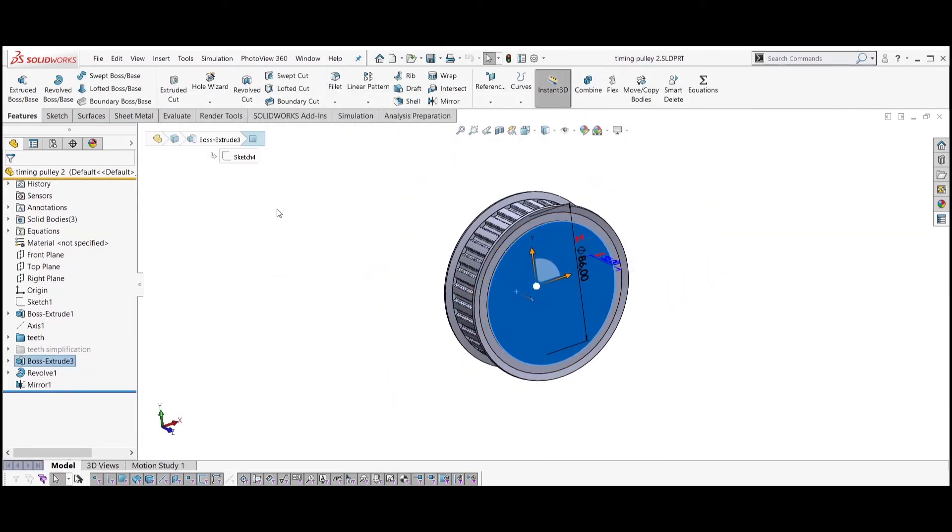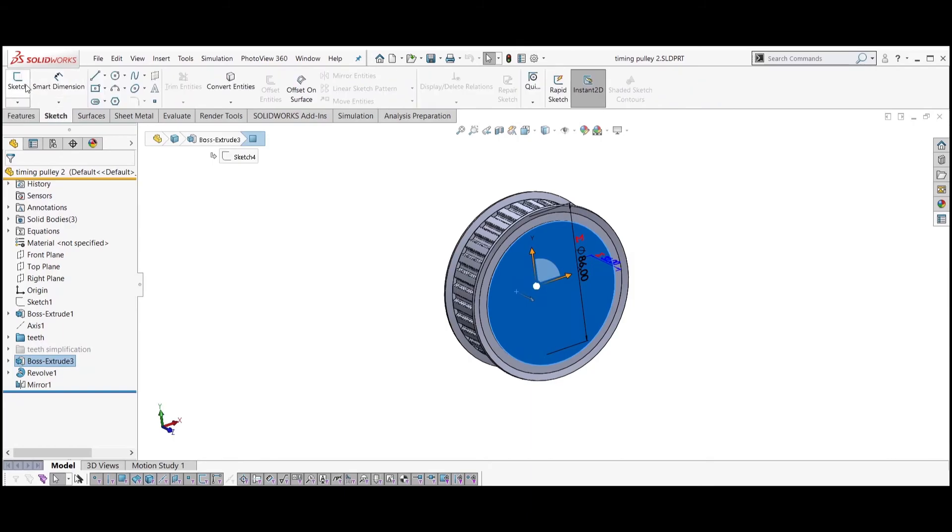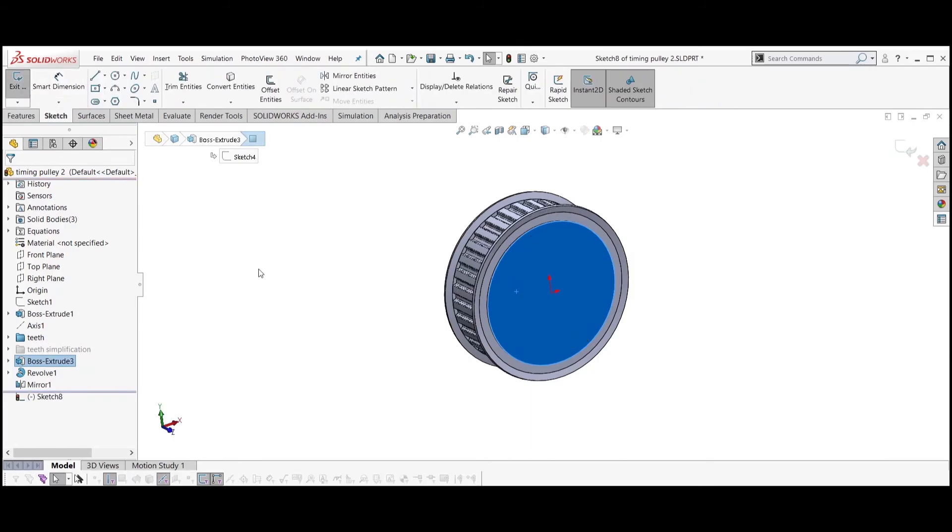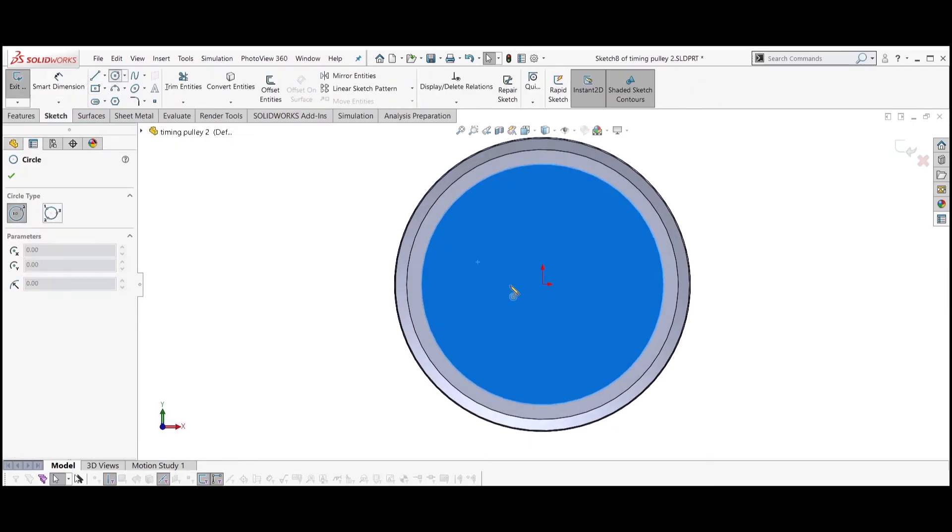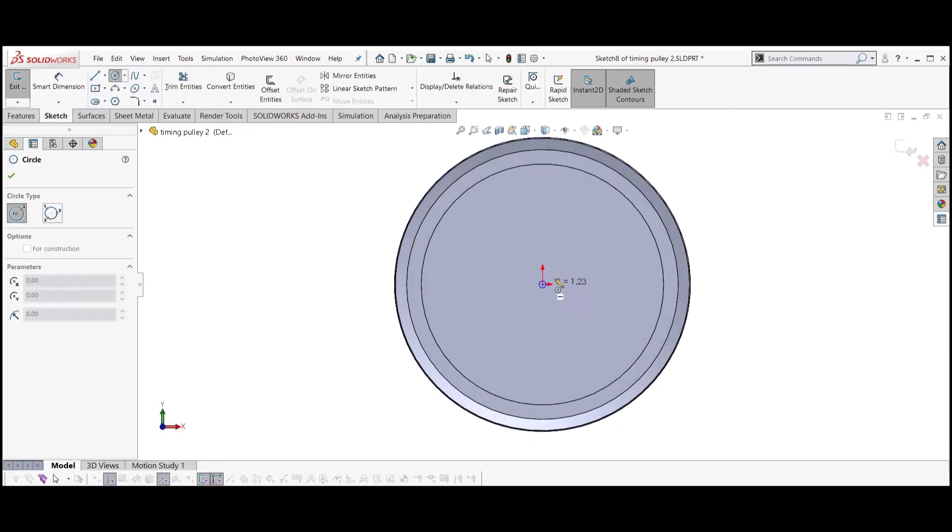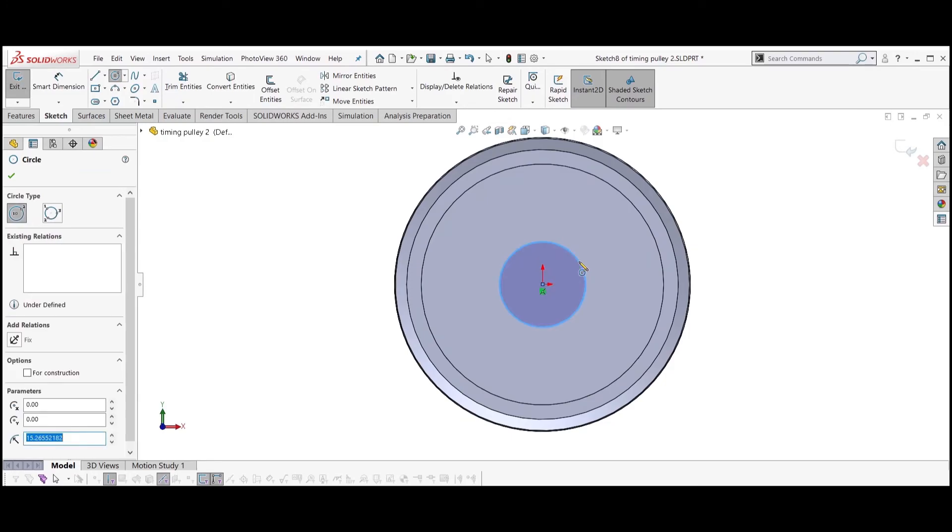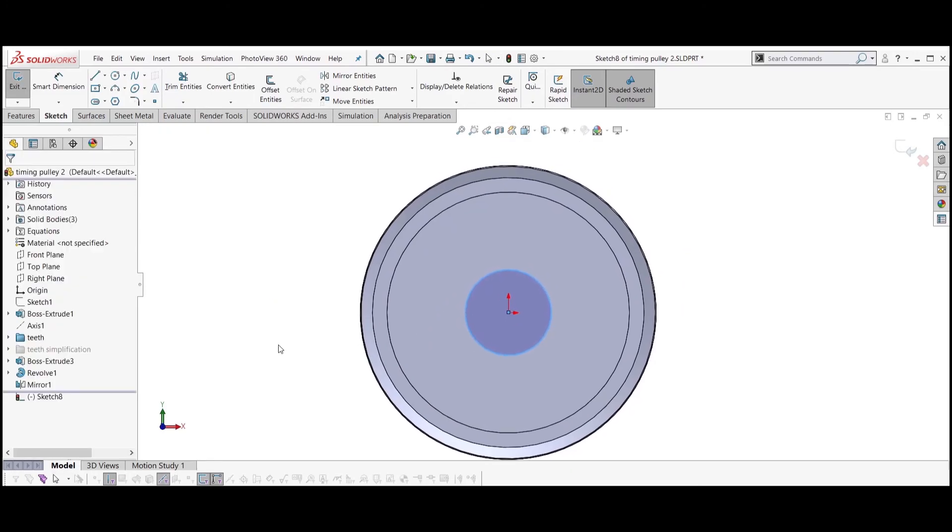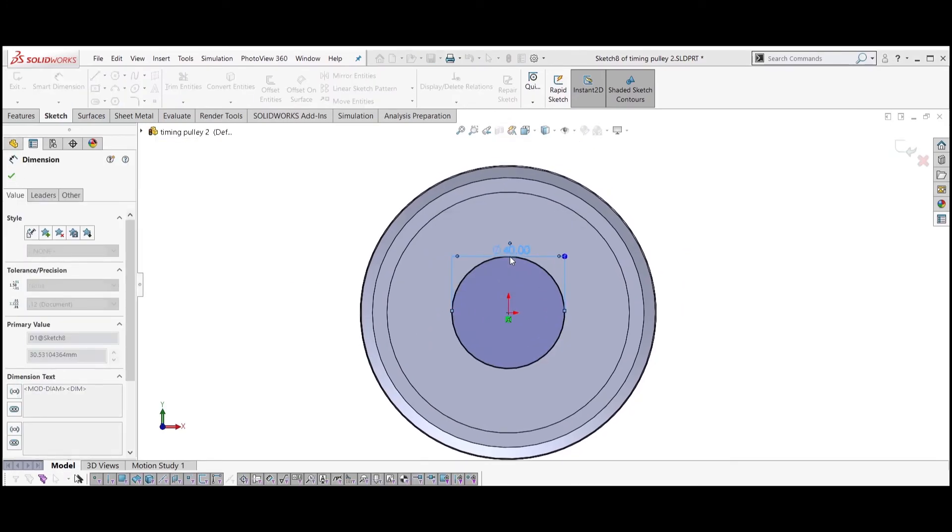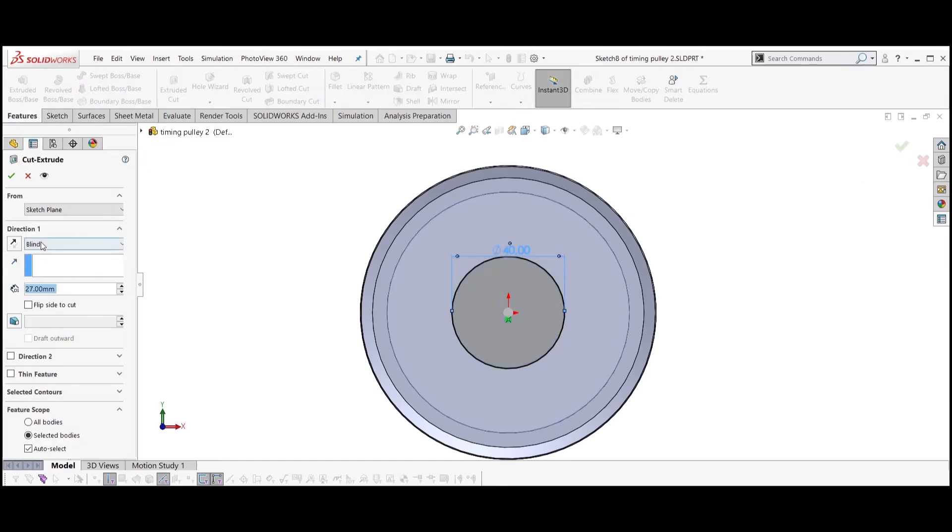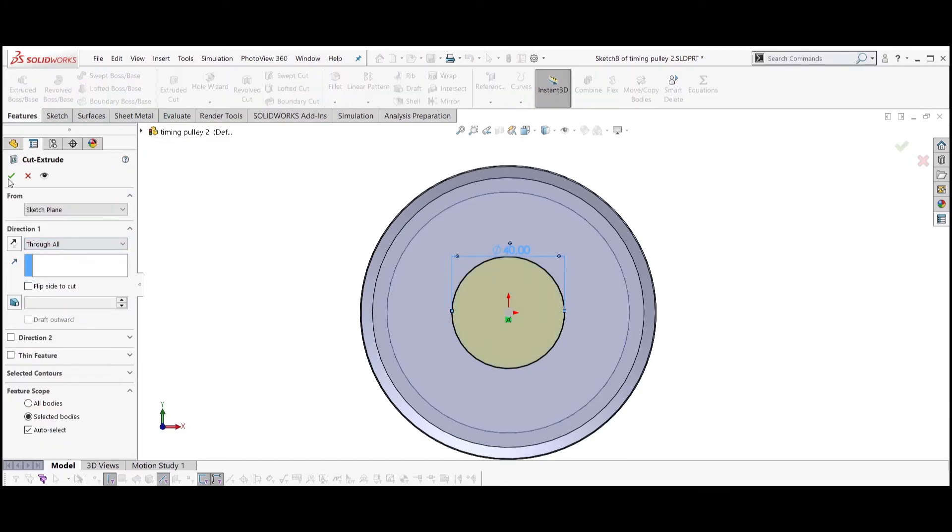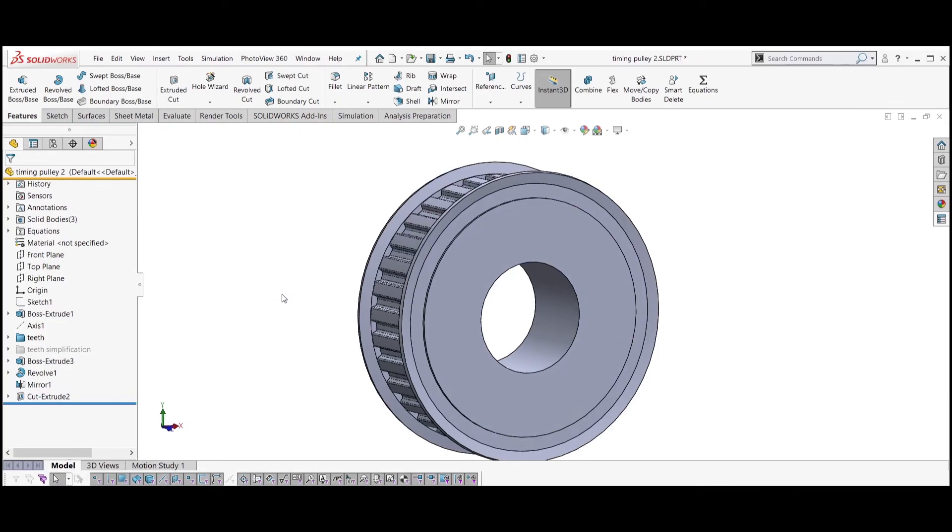Now that the pulley is finished, you can continue modeling whatever features you need, for example a bore for a shaft. You can also save the model as a part template and use it whenever you want to work with pulleys.